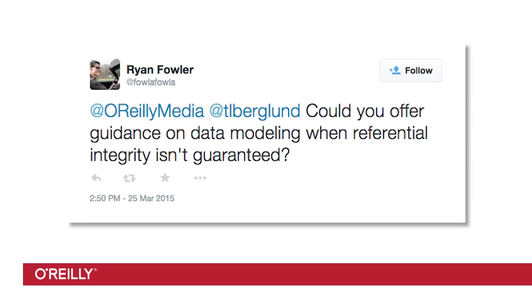Ryan Fowler, or at Fowler Fowler on Twitter, asks, how do I do data modeling with no referential integrity? Well, three things. Denormalize, denormalize, and denormalize. All three things are important.